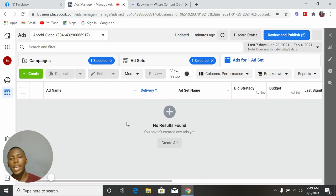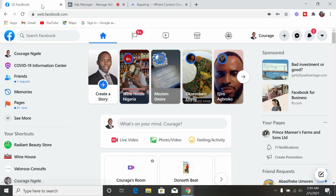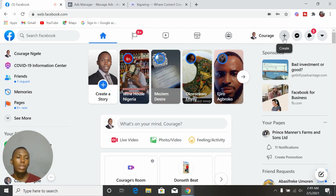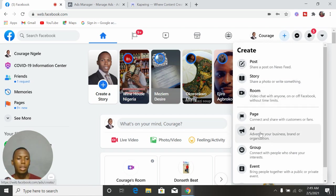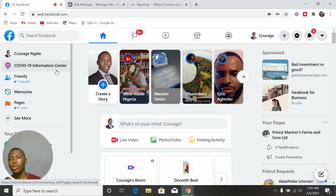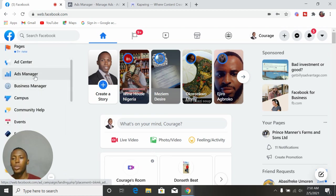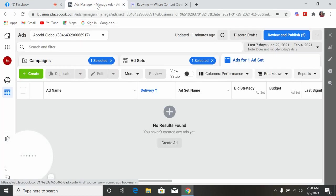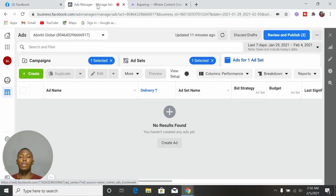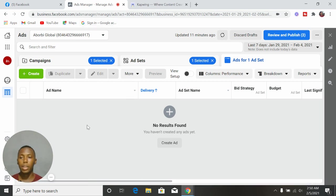Right now we are here in the Ads Manager. If you don't know how to get to the Ads Manager, you come on your Facebook and click on this plus sign here in the top right-hand corner. Click on that and then click on Ad, and it takes you to the Ad Manager. Alternatively, you can click on 'See More' on the left side and find the Ads Manager there. Once you click on it, it takes you to your default Ads Manager.